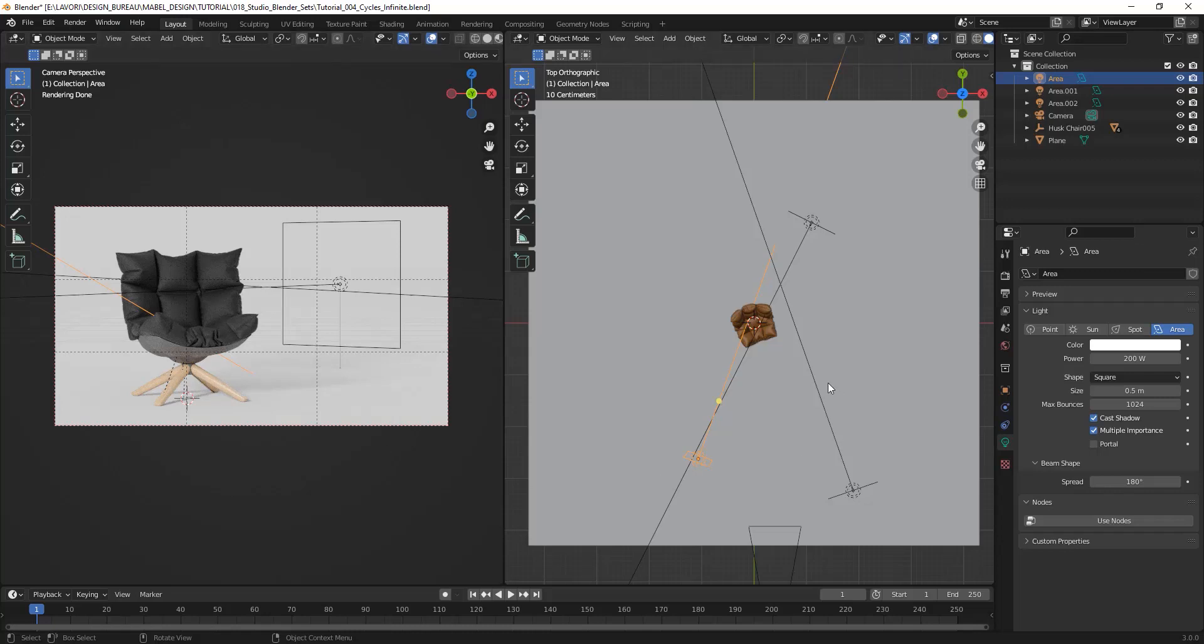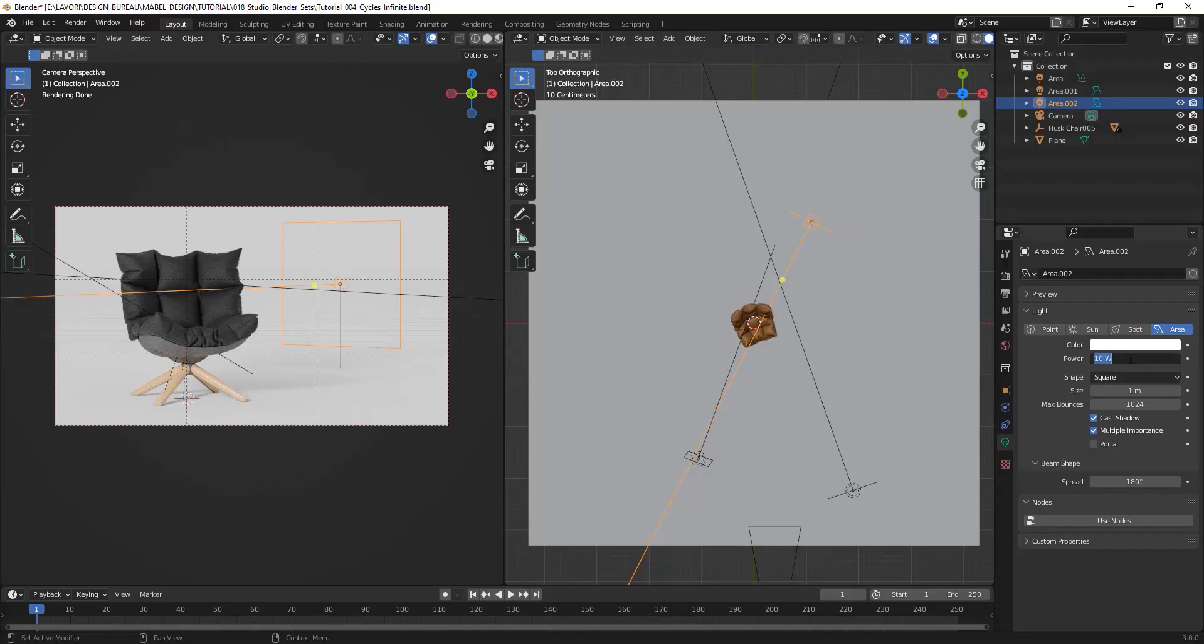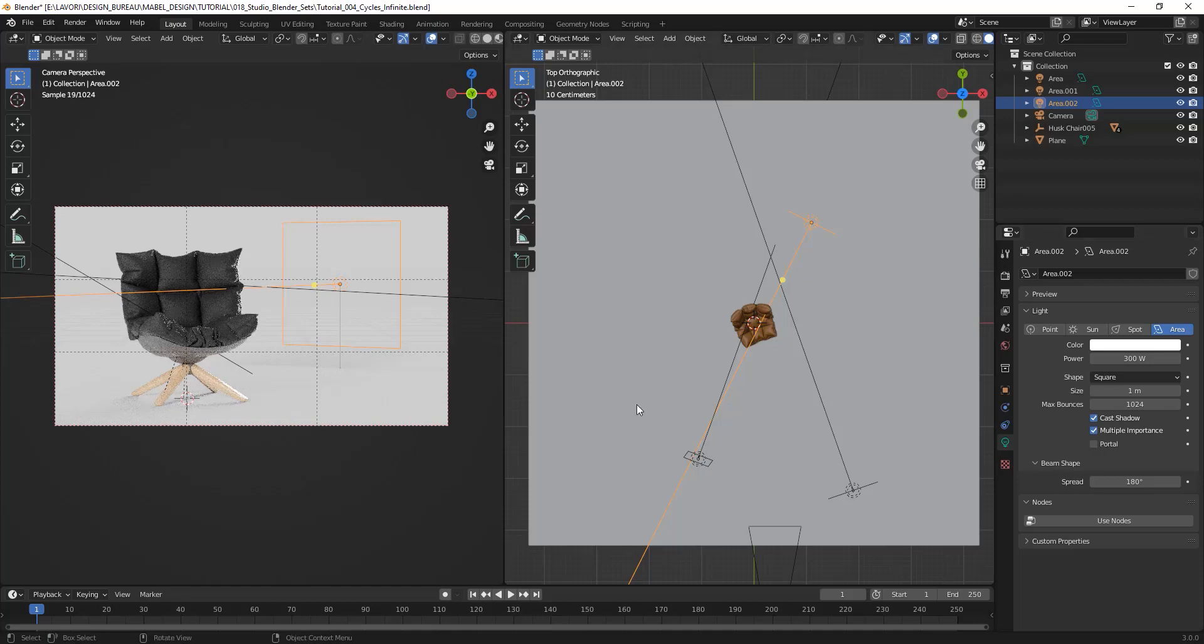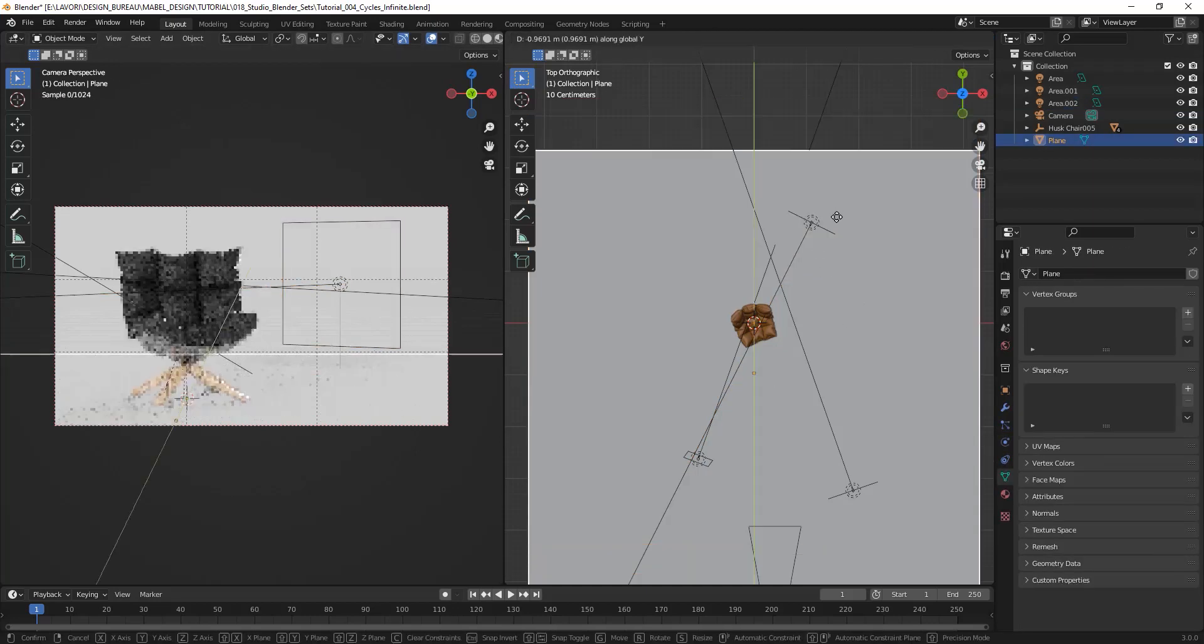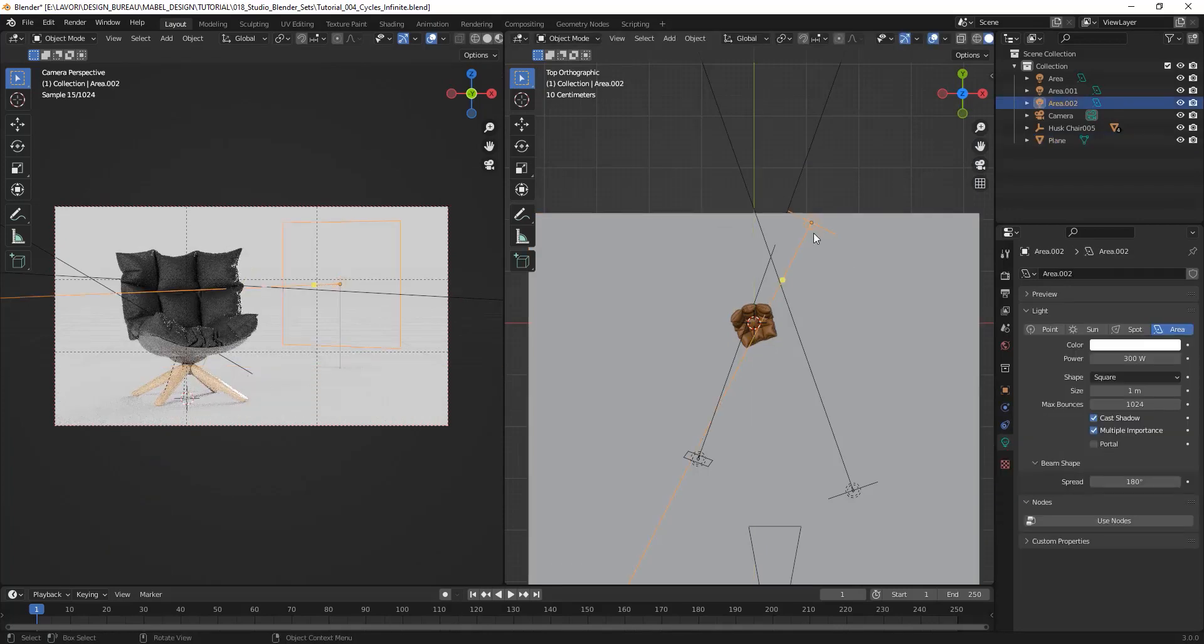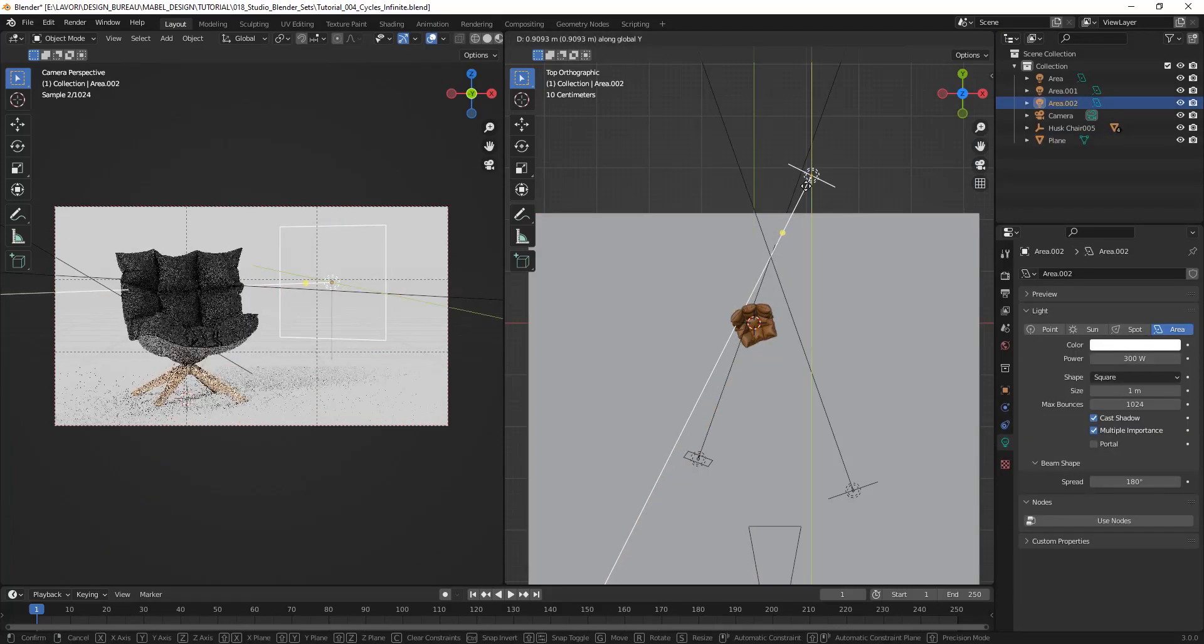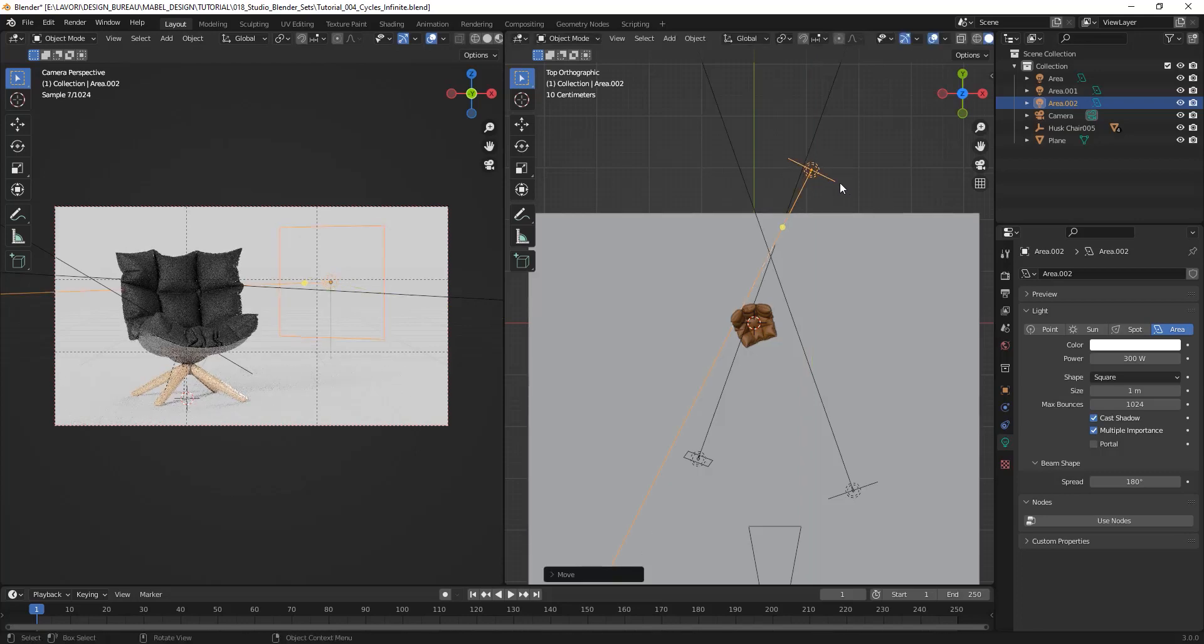Now it's time for the rim light, so I can grab this one and increase the power to maybe 300 watts. Okay, I don't want to see it on my plane, so maybe we can try to move it just a little bit up and this one just a little bit further.